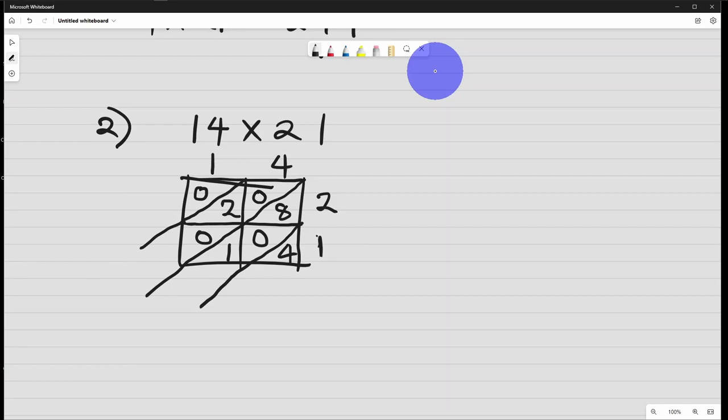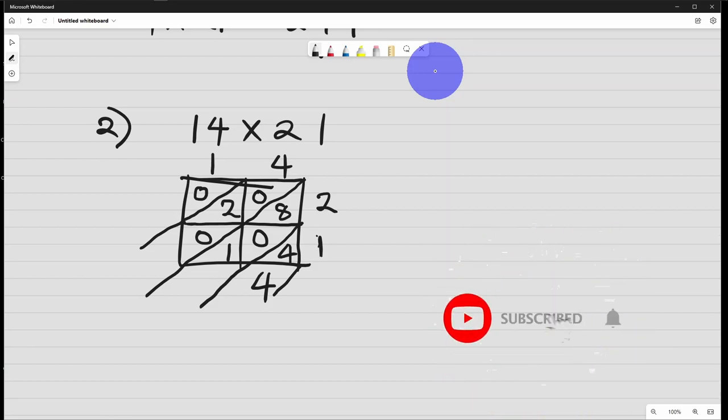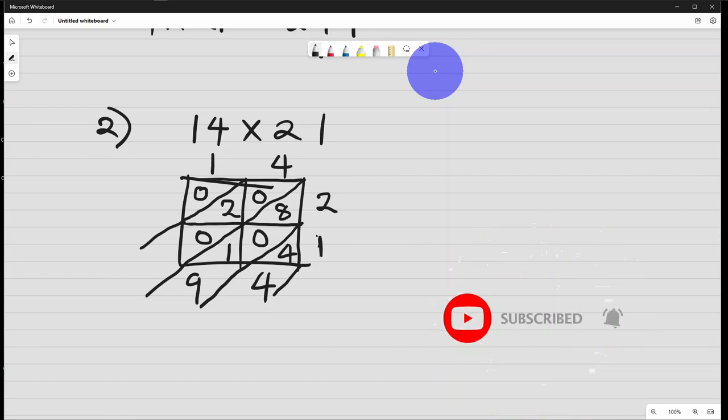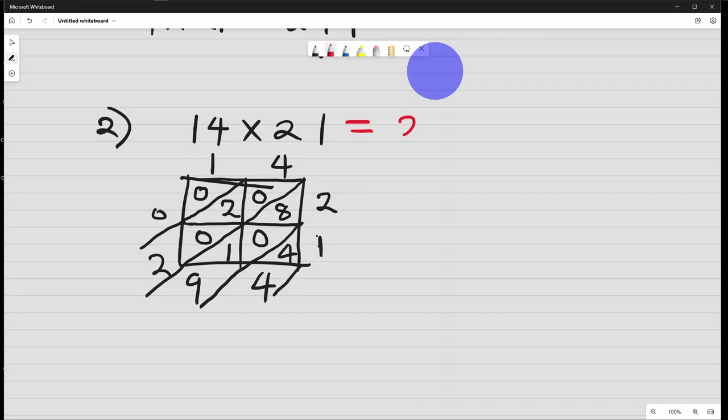So we add the numbers. Here we have only 4. Here we have 8 plus 0 plus 1, that's 9. Here we have 0 plus 2 plus 0, that is 2. So what we have is 294. The answer is 294.